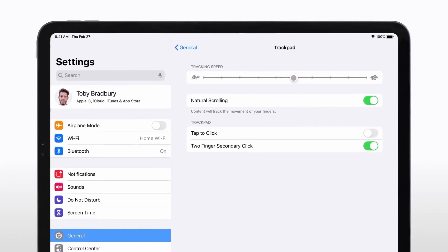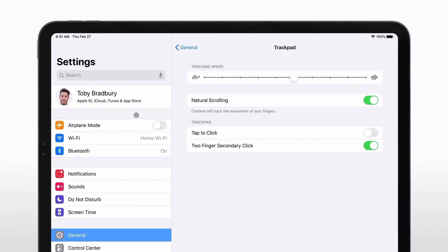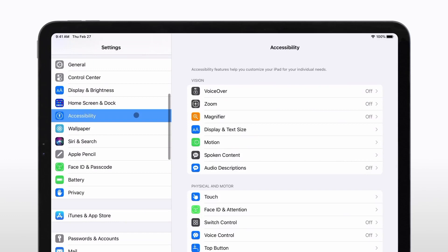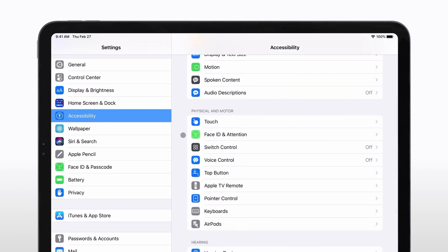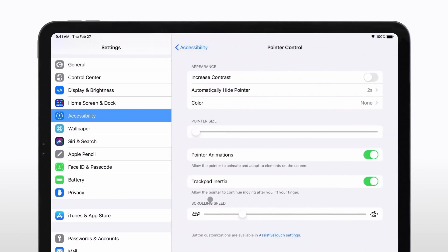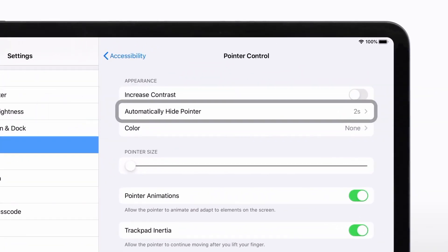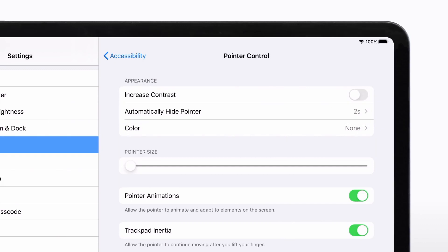To customize your cursor settings even more, click Accessibility in the Settings sidebar and then click Pointer Control. Here, you'll see an option to adjust the cursor's Auto-Hide feature. If you turn it off, the cursor will remain on screen while your Trackpad and iPad are connected, instead of disappearing if you haven't moved it for a few seconds.